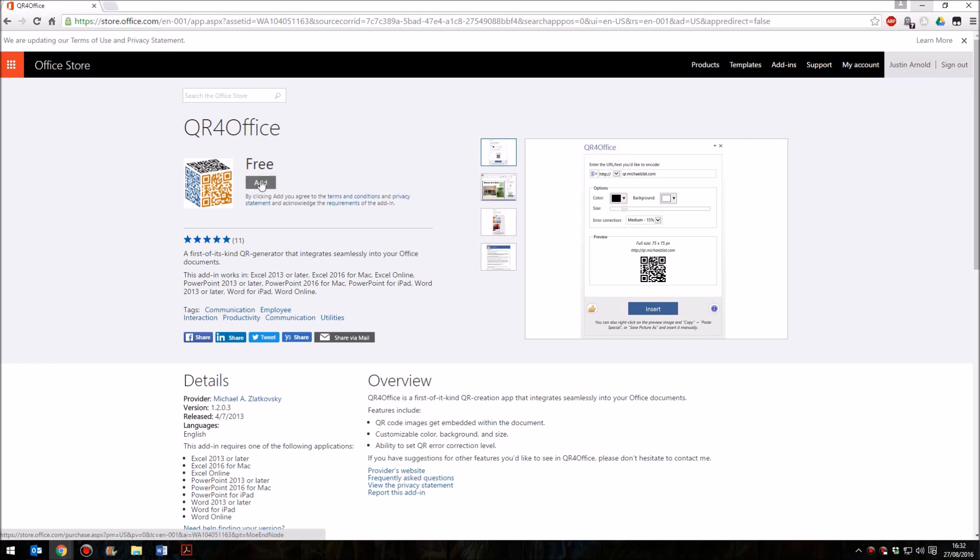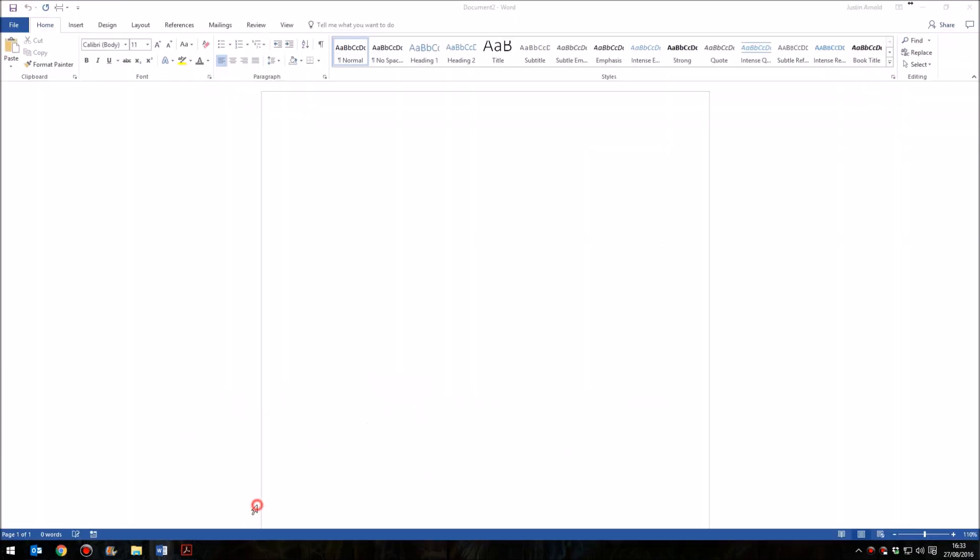Simply click on the Add button. That will be added to your account, and what you'll then need to do is head back into Microsoft Word.